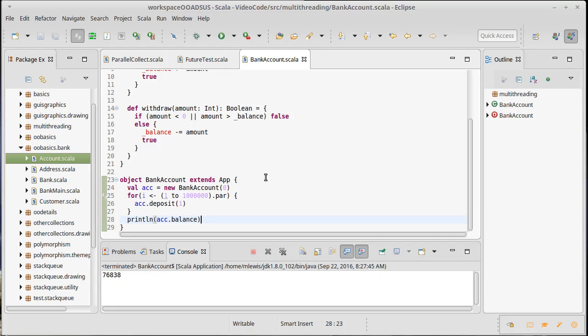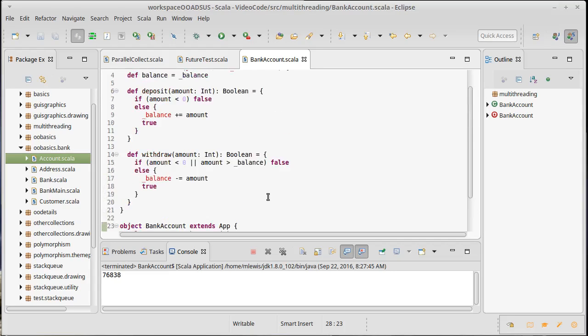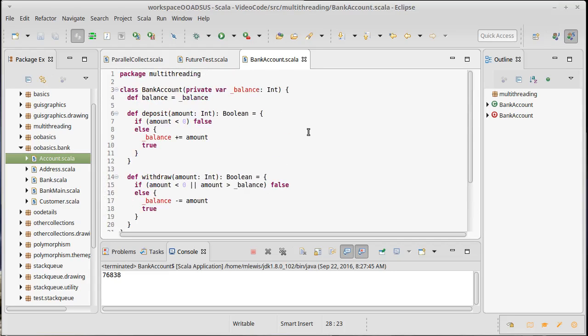We could make an actor bank account at that point, but it would be nice to know how would we fix this here. We do that through synchronization. So it turns out that all objects have a method in them called synchronized.